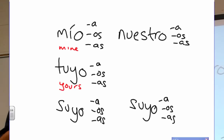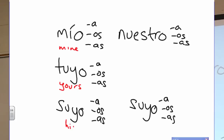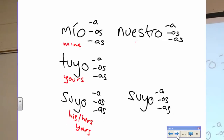Su is his, hers, or yours in the usted form. Well, in English we still say the same thing — it's his, hers, yours. Nuestro — ours. It's ours.